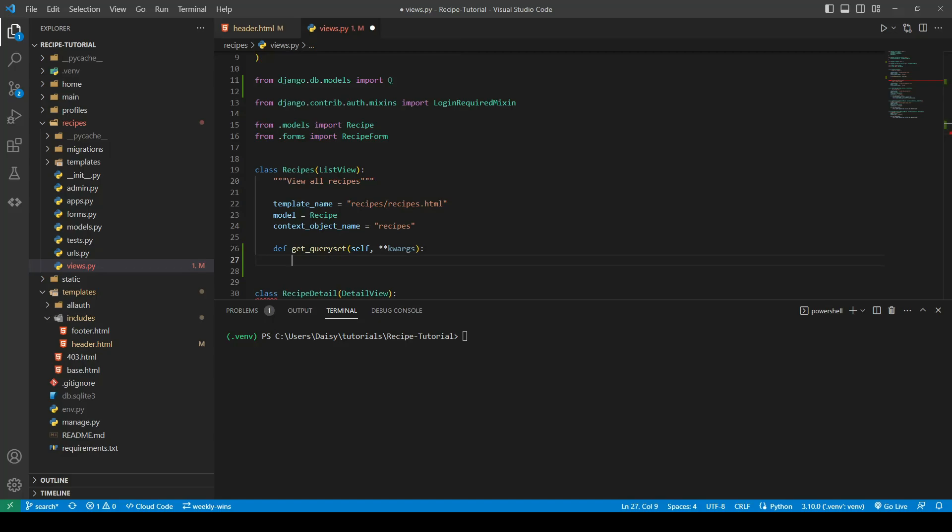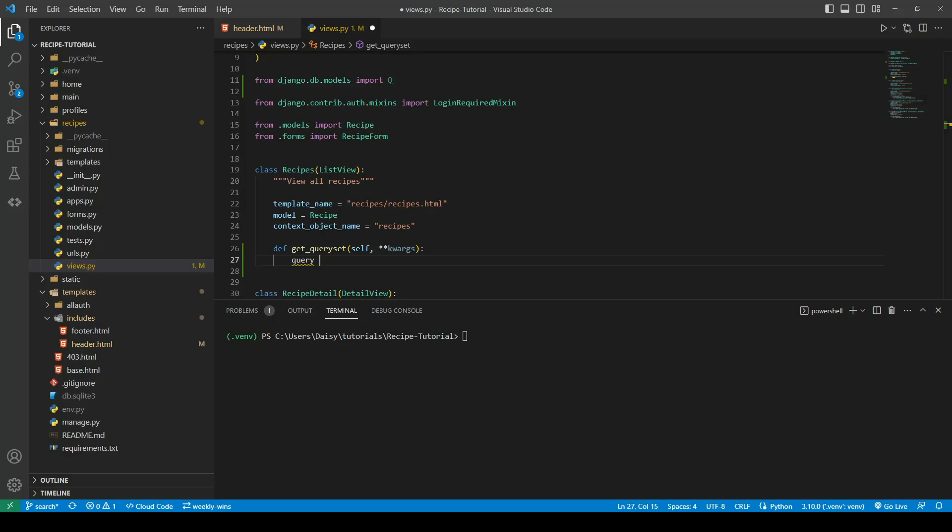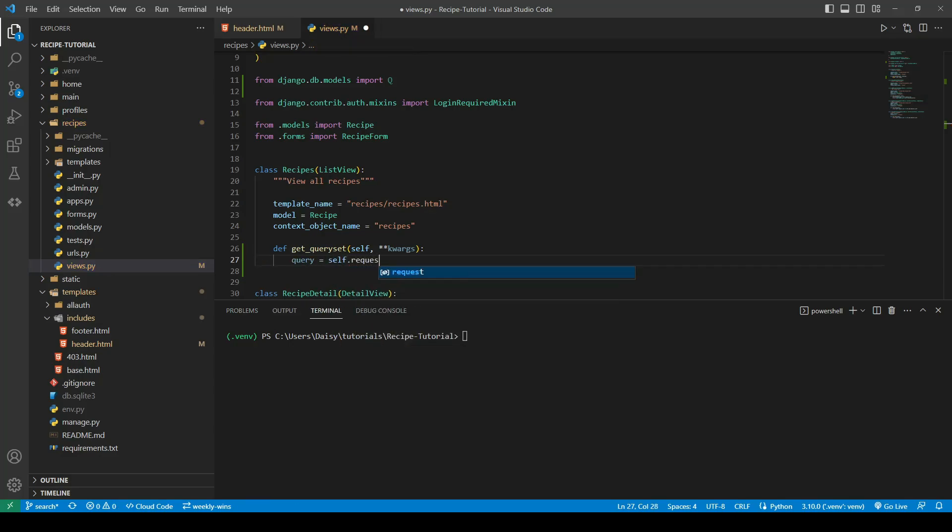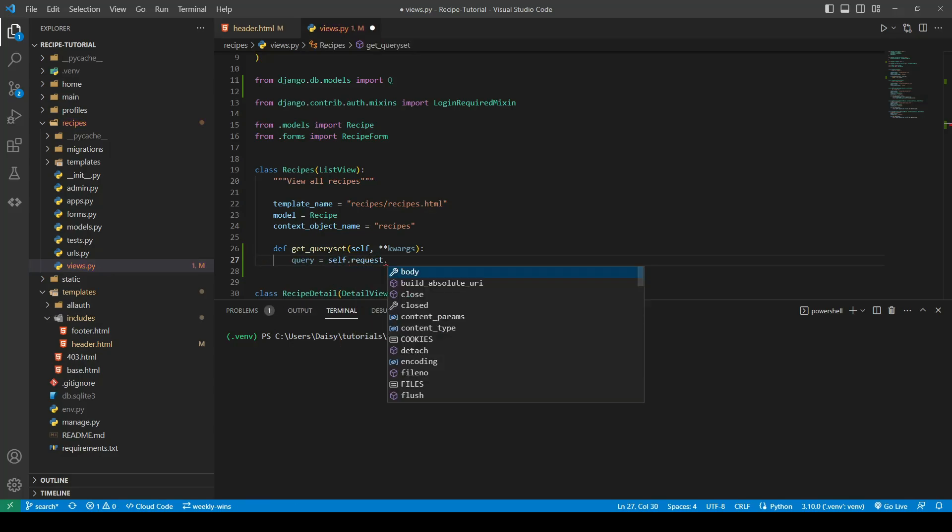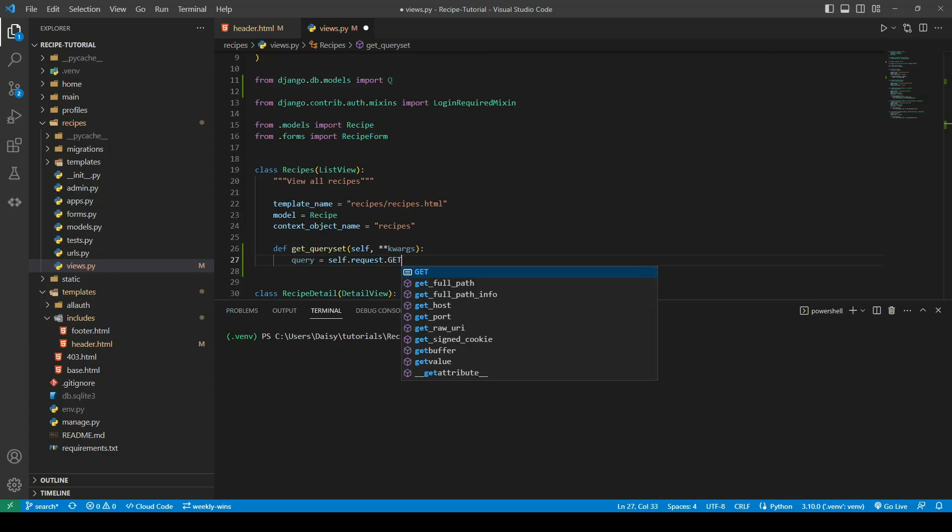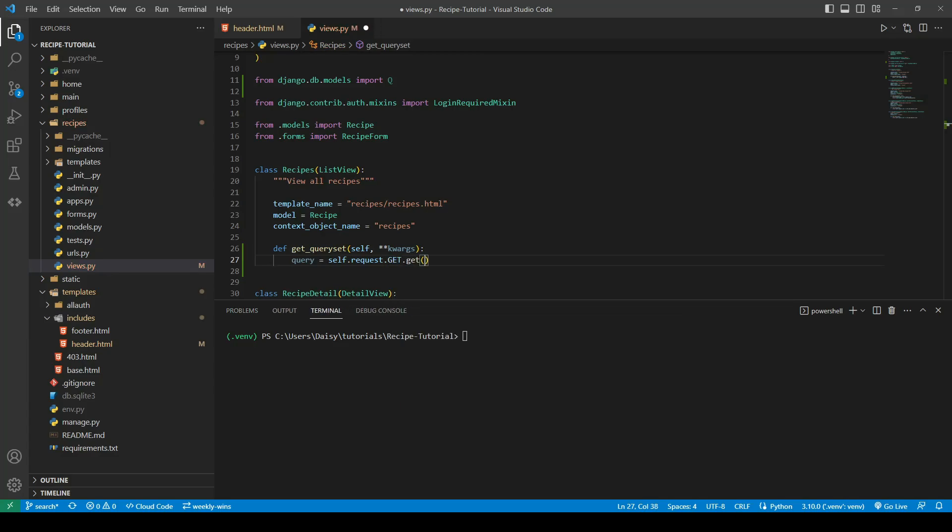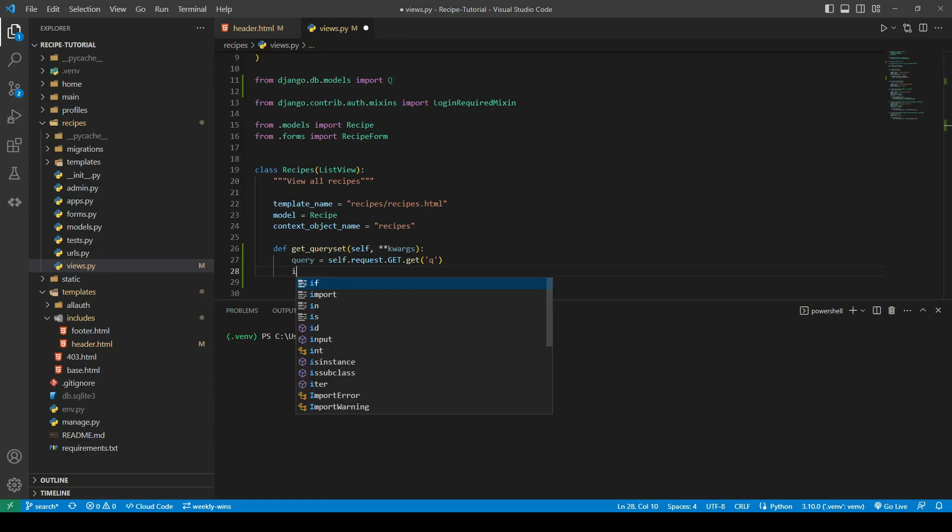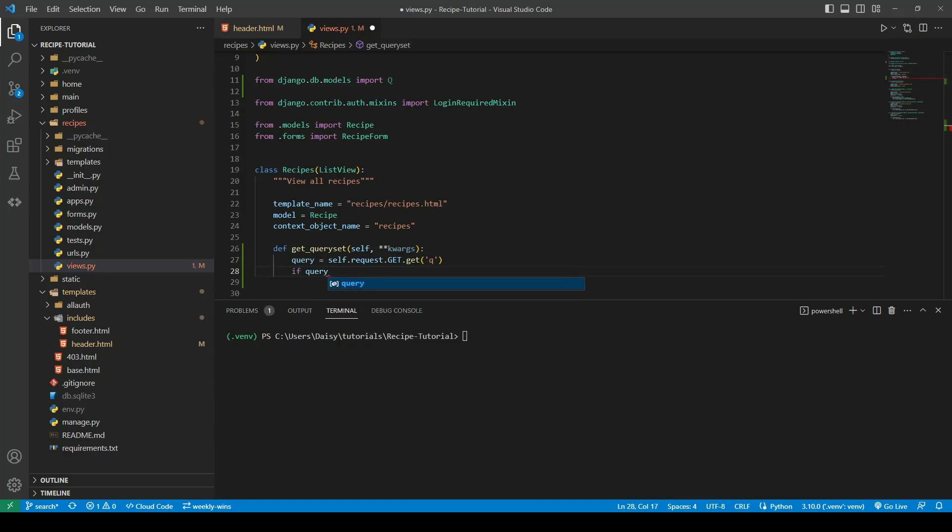The first thing we then need to do is actually get the query. We need to get that input value. So we'll create a new variable and this is going to be self.request.get for GET method and then we're going to say get q. When anybody posts that form, because we specified it's a GET request, it's going to come into our get_query_set and we will have access to that variable. So we can then say if query, so if there was something in our query.